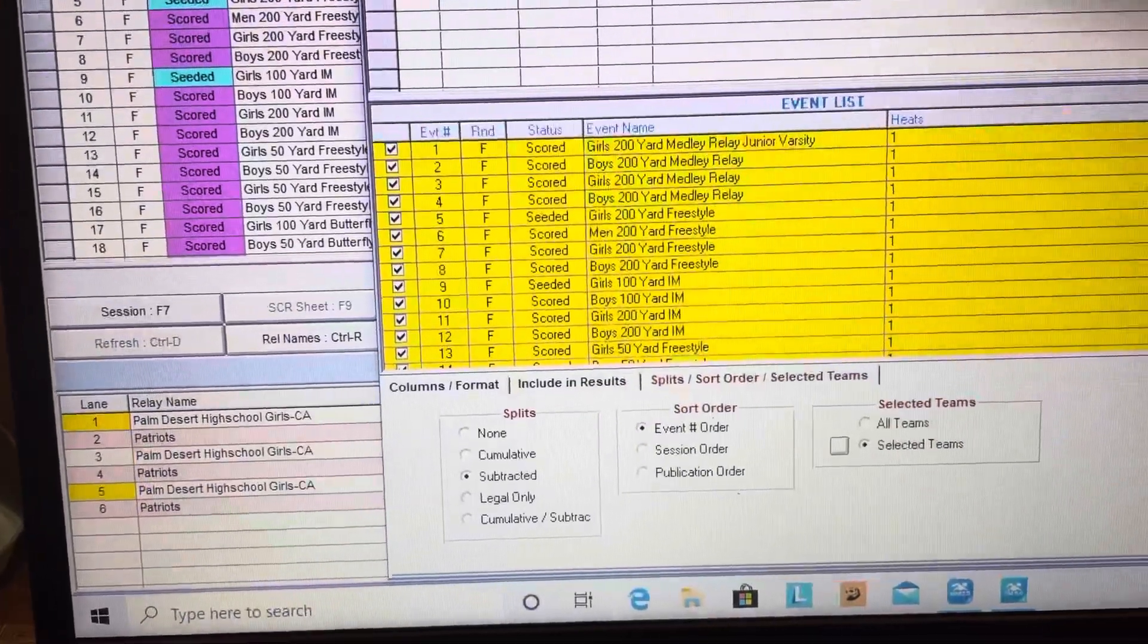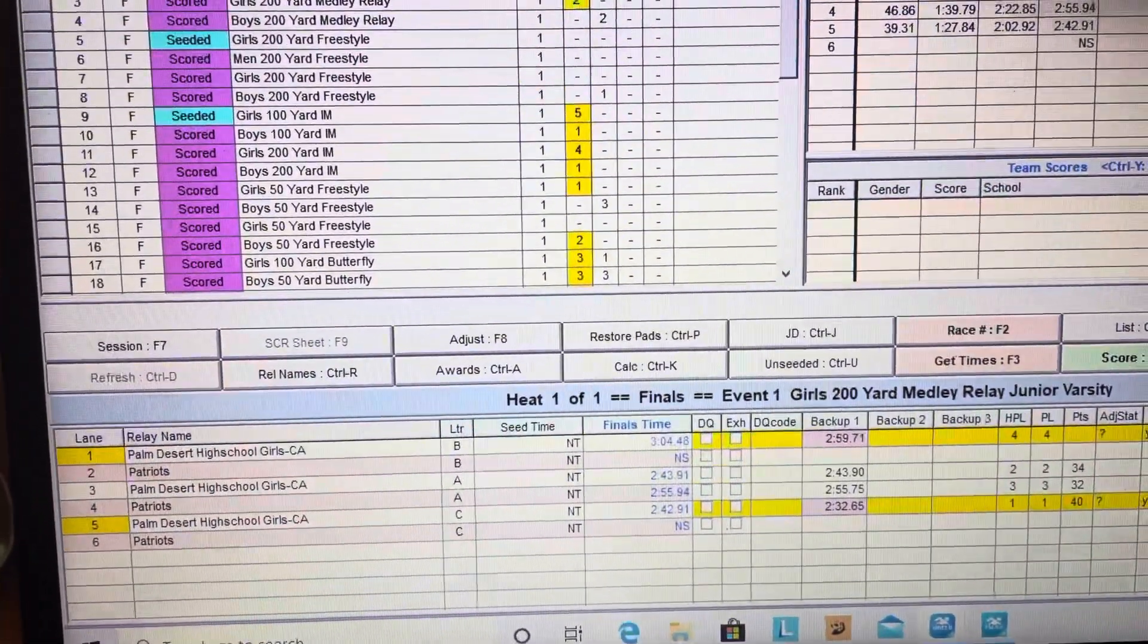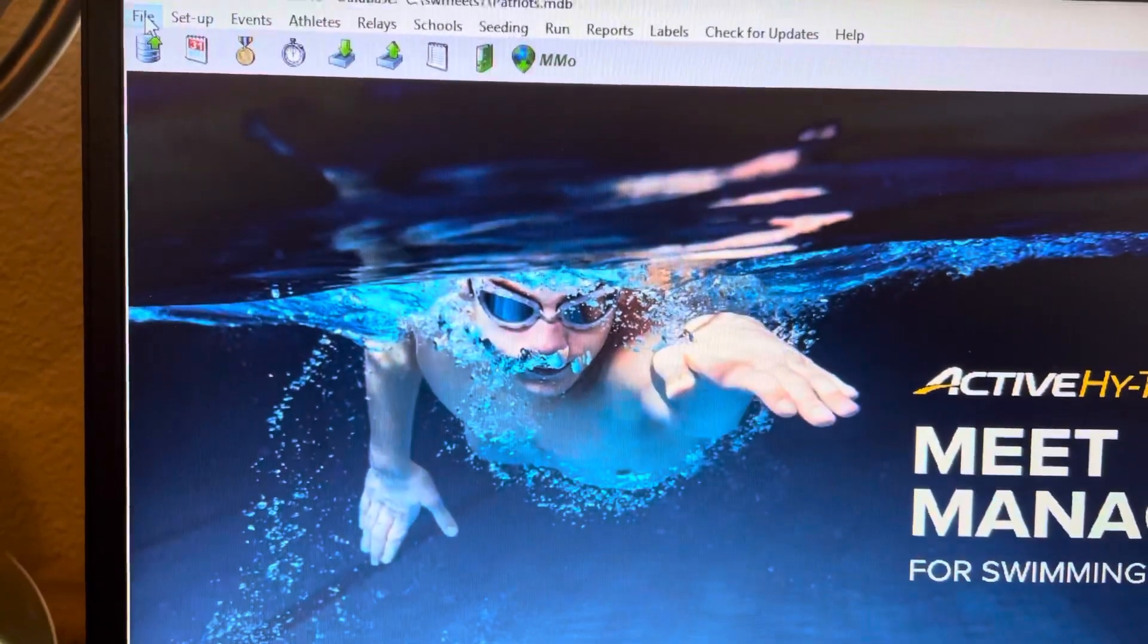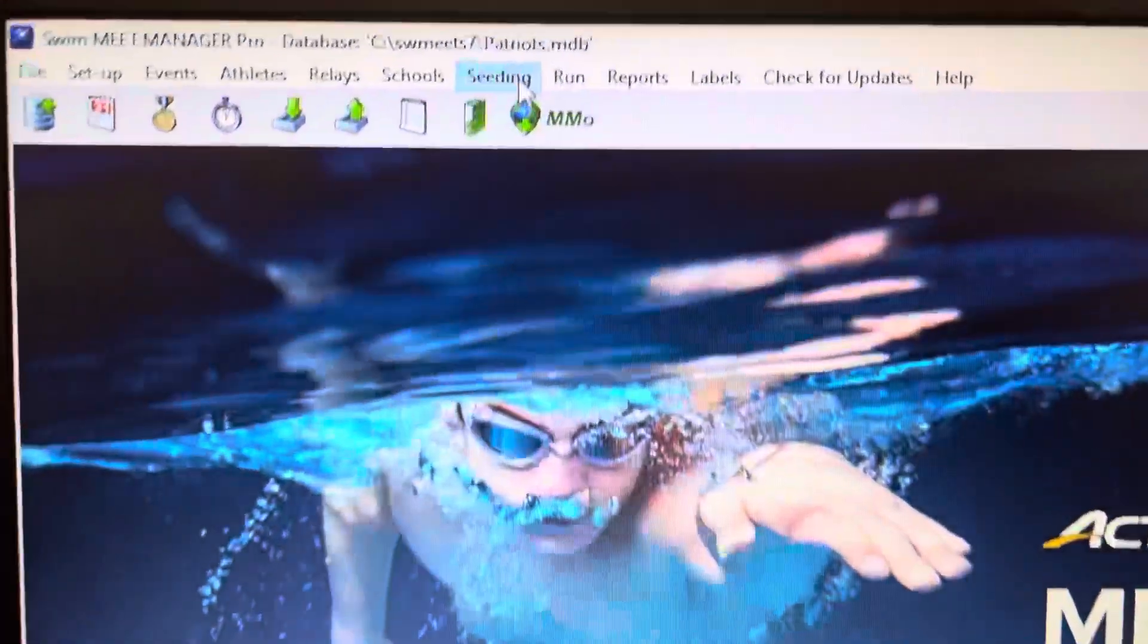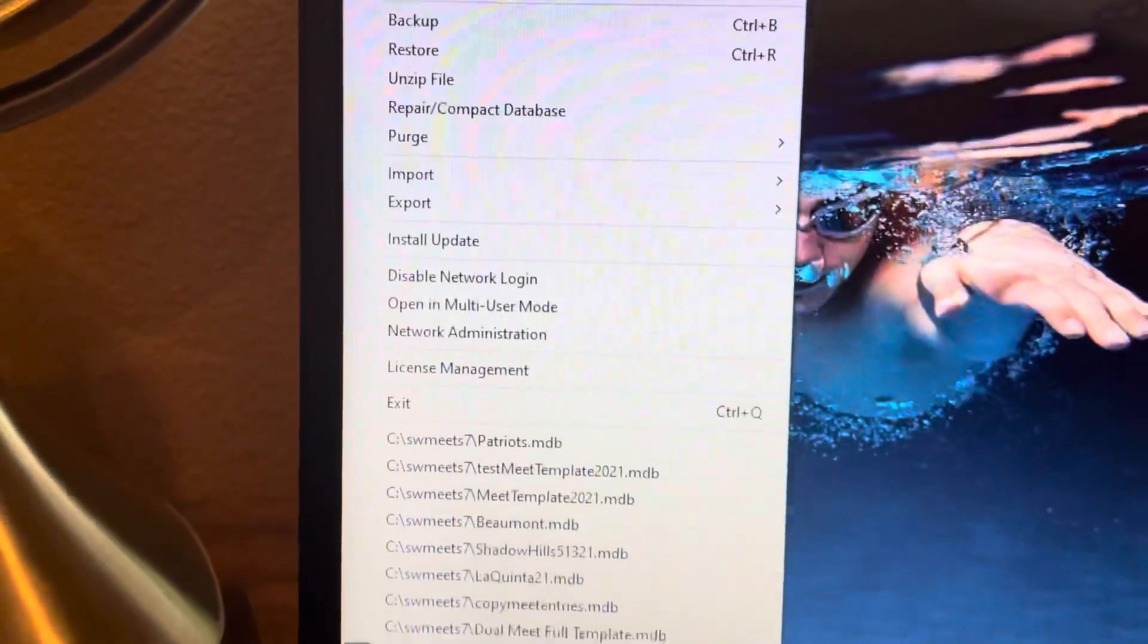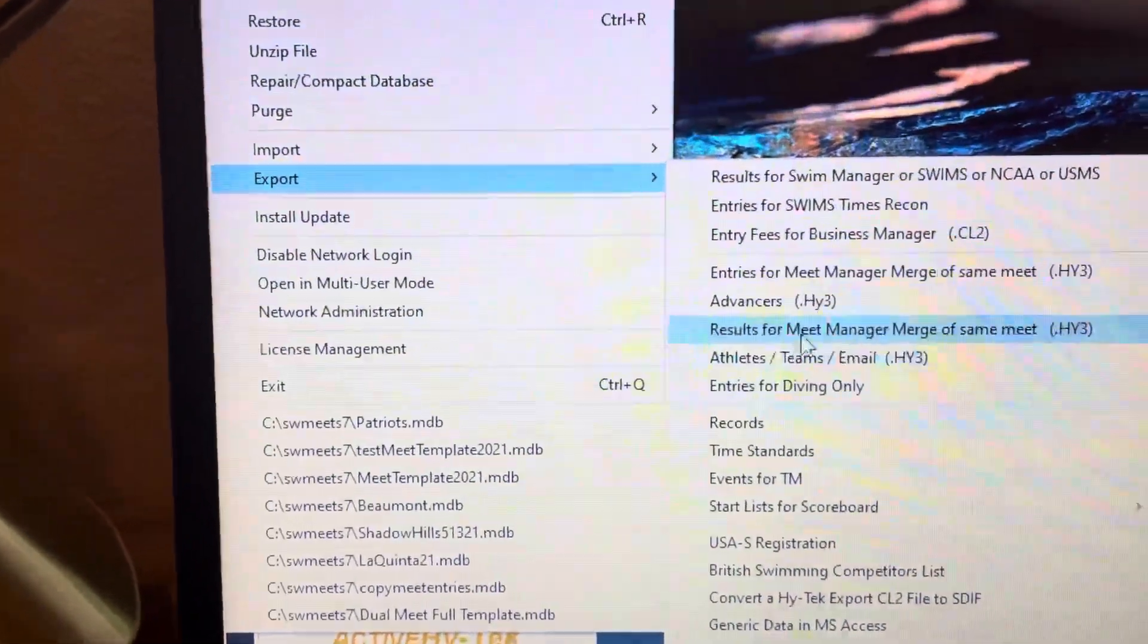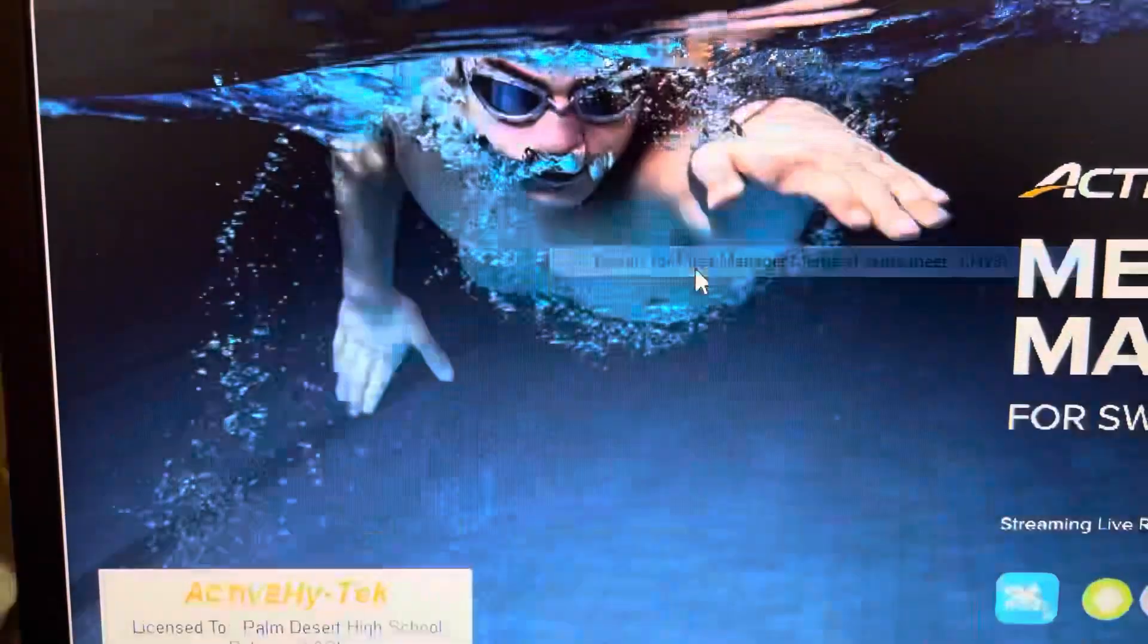So I'm going to close out here. The other thing is you need to export these results from Meet Manager so that you can get it into Team Manager. You're going to go here and do Export. Remember you've got the meet that you're running, so you're going to go to Export and do Results for Meet Manager Merge of the same meet. You're going to click here and select all.